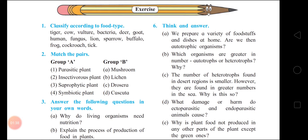Next, match the pairs. First: parasitic plant – Cascuta. Insectivorous plant – Drosera. Saprophytic plant – Mushroom. Symbiotic plant – Lichen.